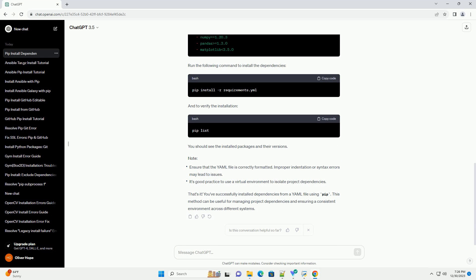You can customize this file by replacing package1, package2, and package3 with the actual names of the Python packages you need. The version specifications, equals equals 1.0.0, equals 2.1.0, 3.5.0,